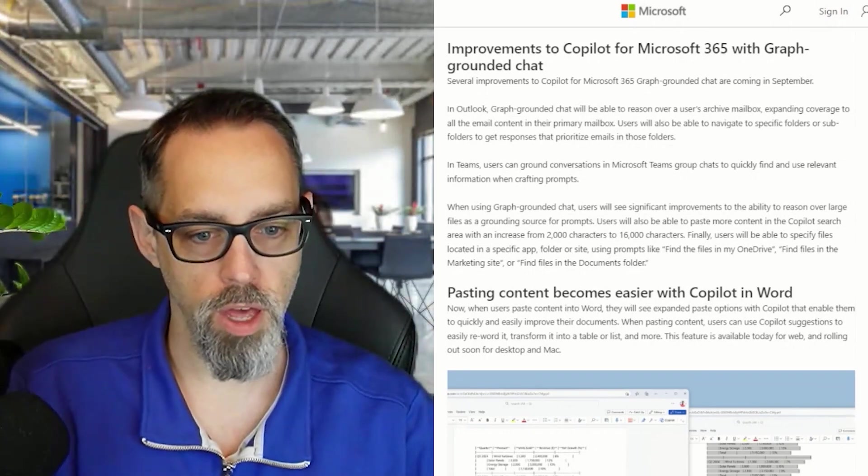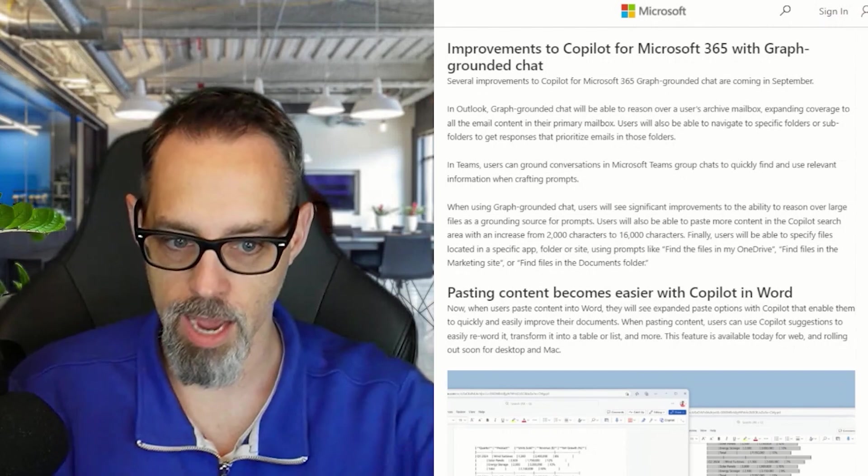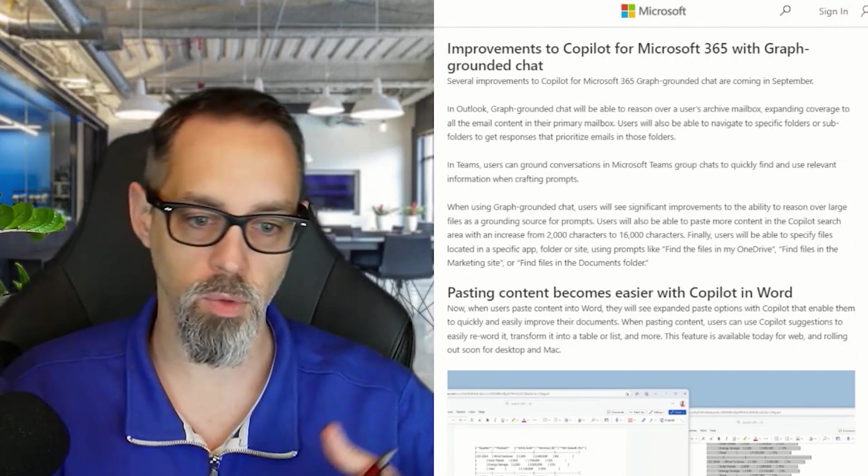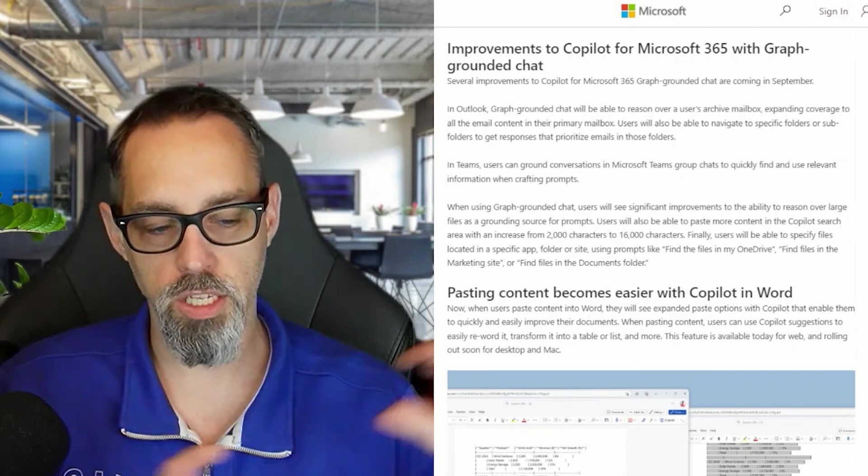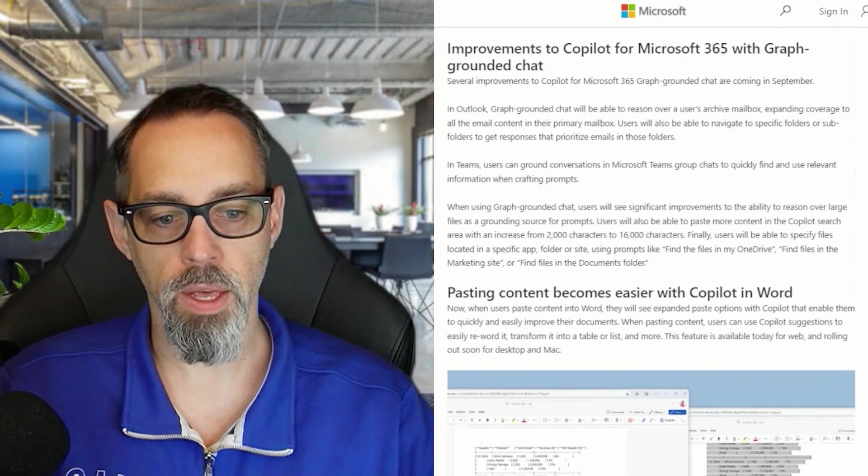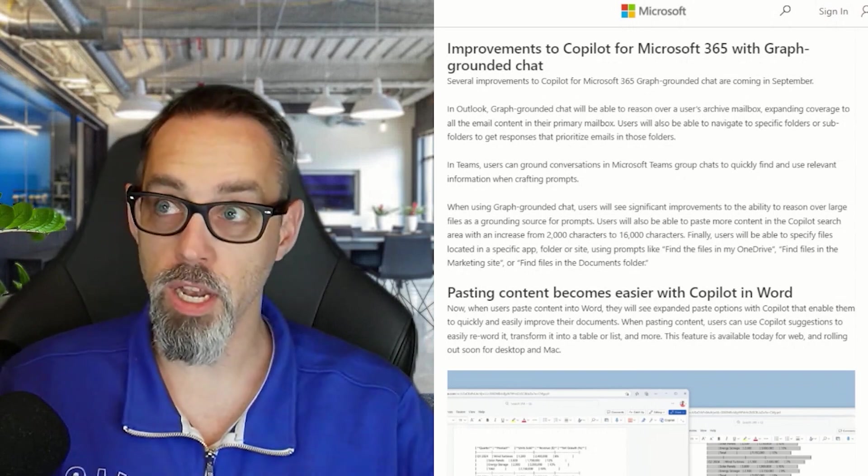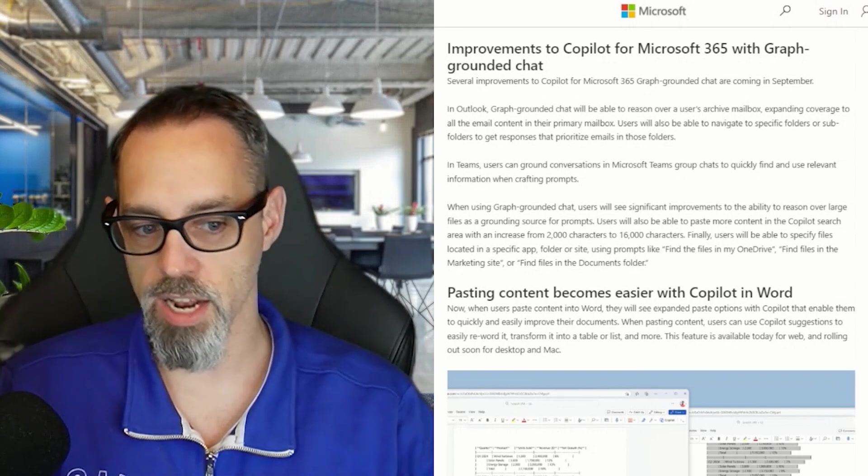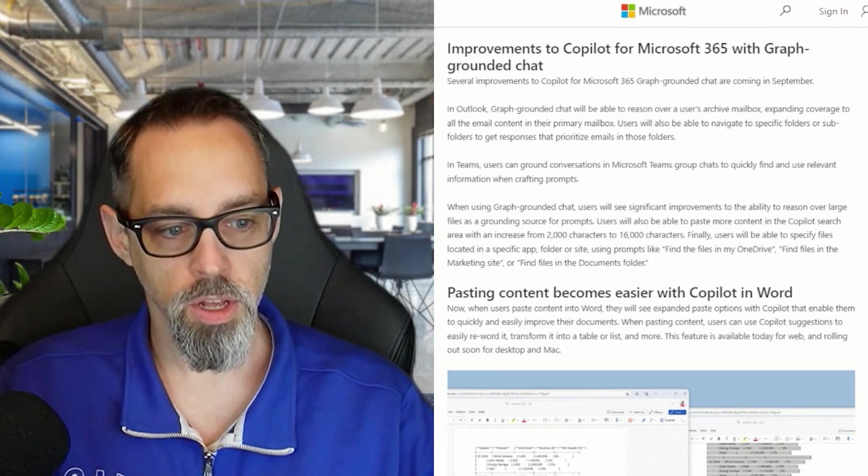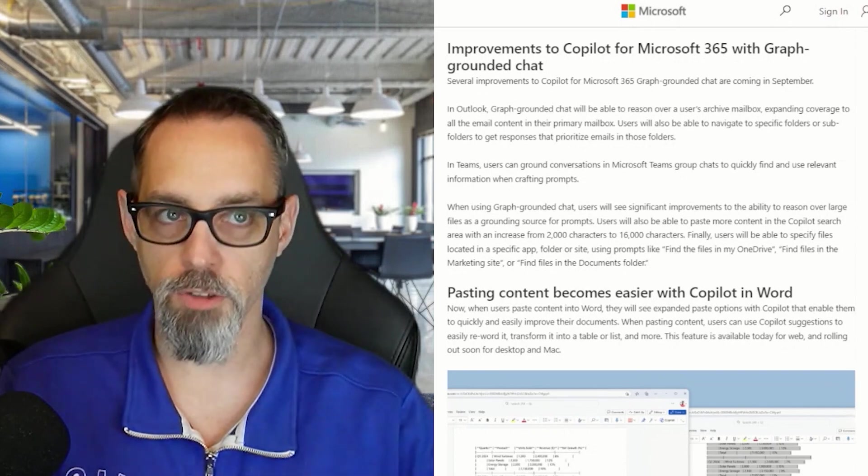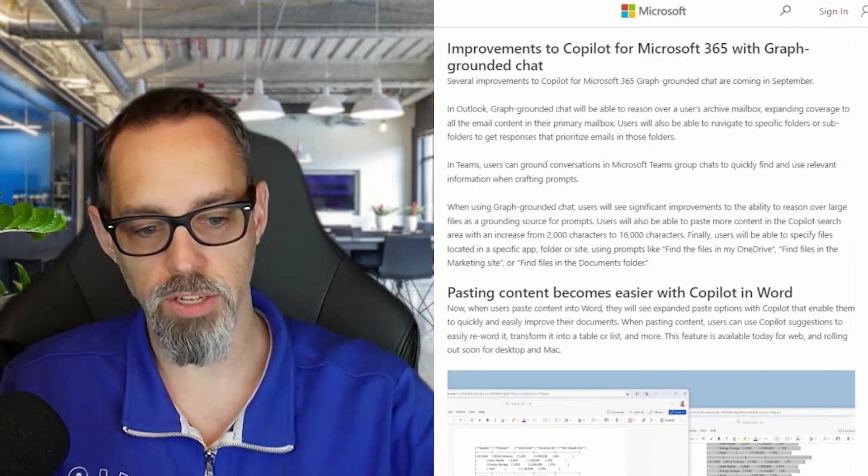One other thing worth mentioning is on top of improving how it's working in Outlook and Teams, we're also seeing significant improvements in its ability to reason with larger data sources via prompts. Today, Copilot is fairly limited to short messages.